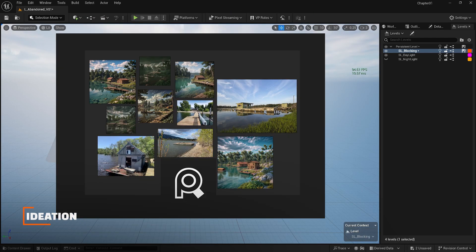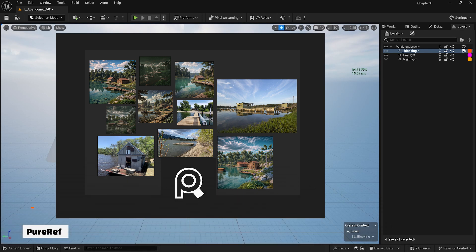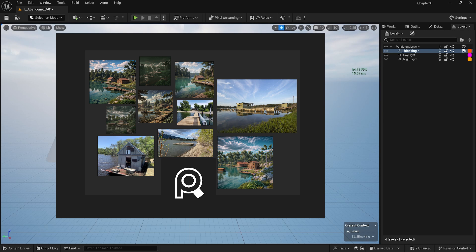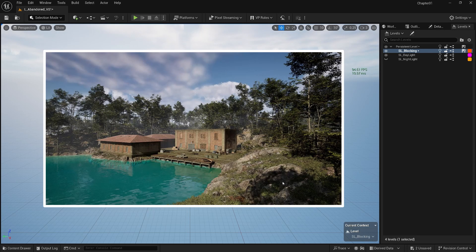A useful tool that I use to organize my reference images is PureRef. You can get this app for free and it will be very handy since you can see all of your references on one board. So generally, I decided to make an abandoned complex near the lake. I have some ideas about what to make and I'll start blocking it out.